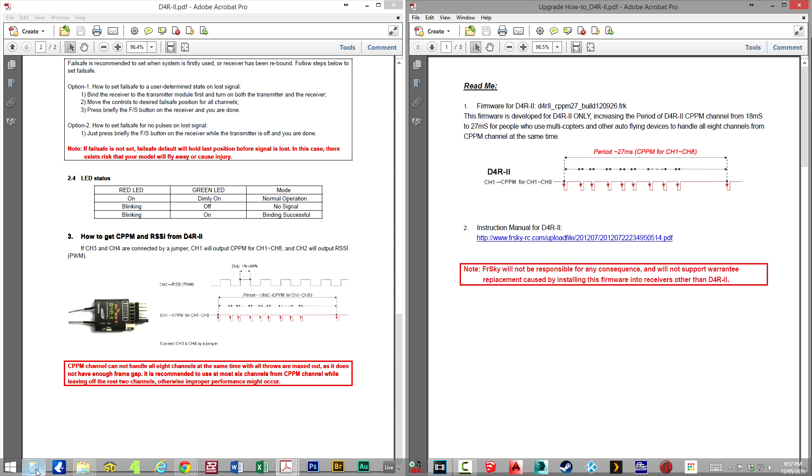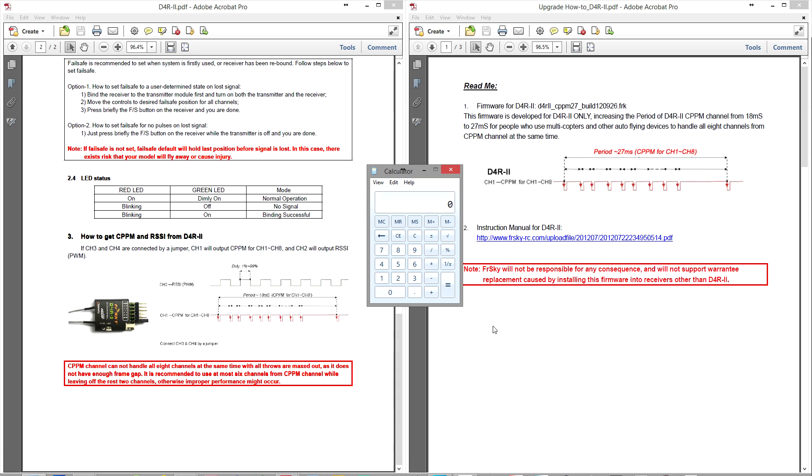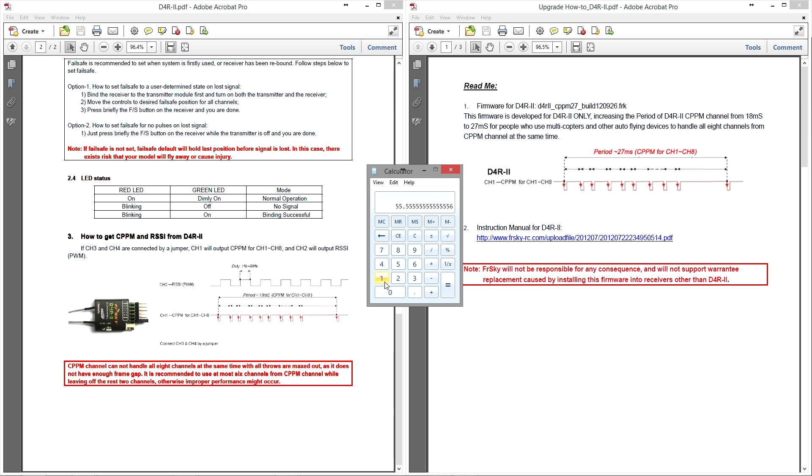Well let's pull up the calculator and do some simple math. With the stock firmware we've got a period of 18 milliseconds, and obviously there's a thousand milliseconds in a second. So if we divide one second by 18, we can see that this frame happens 55.5 times every second. It's repeating over and over again 55 and a half times a second, and what that means is that what you are physically doing on your controller is being updated to your flight controller 55 times a second.